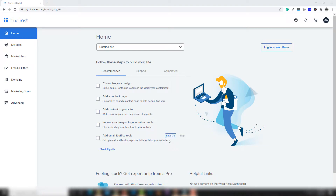Hello guys, welcome back. In the last lecture we discussed all about the domains. In this video we're going to talk about the file manager, so let's get started. Go to the Advanced section and inside Advanced you will be able to see the file manager.